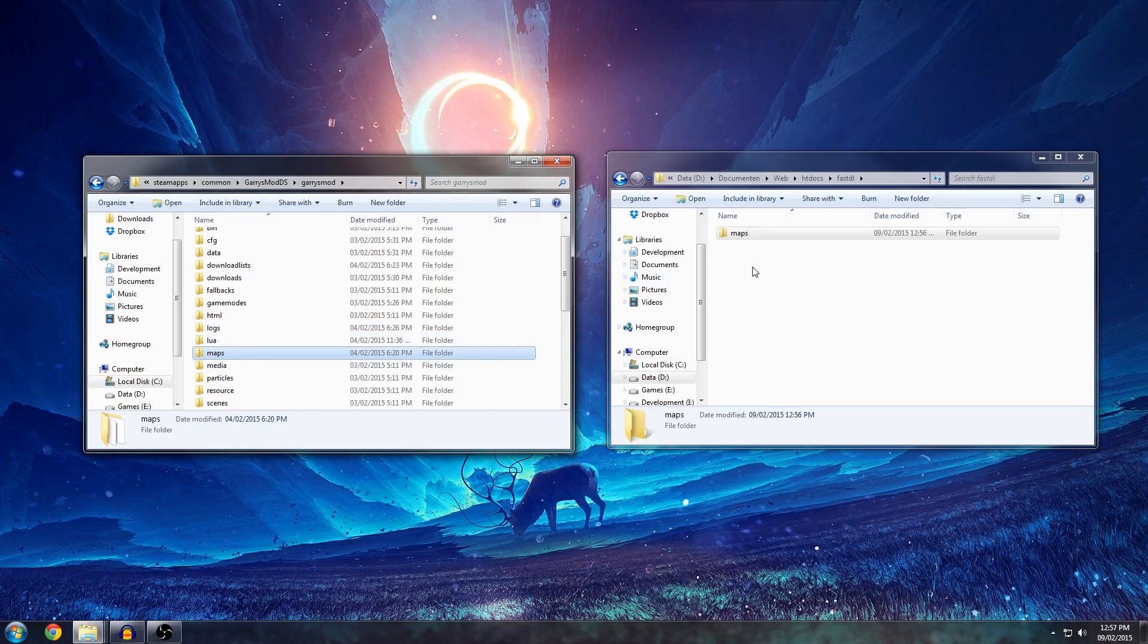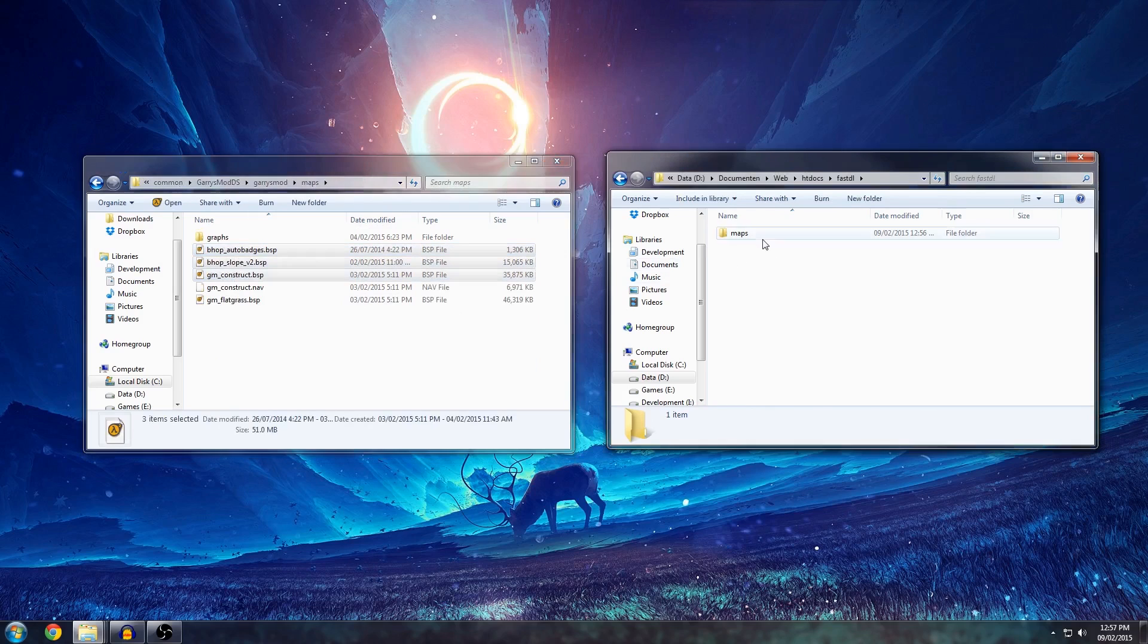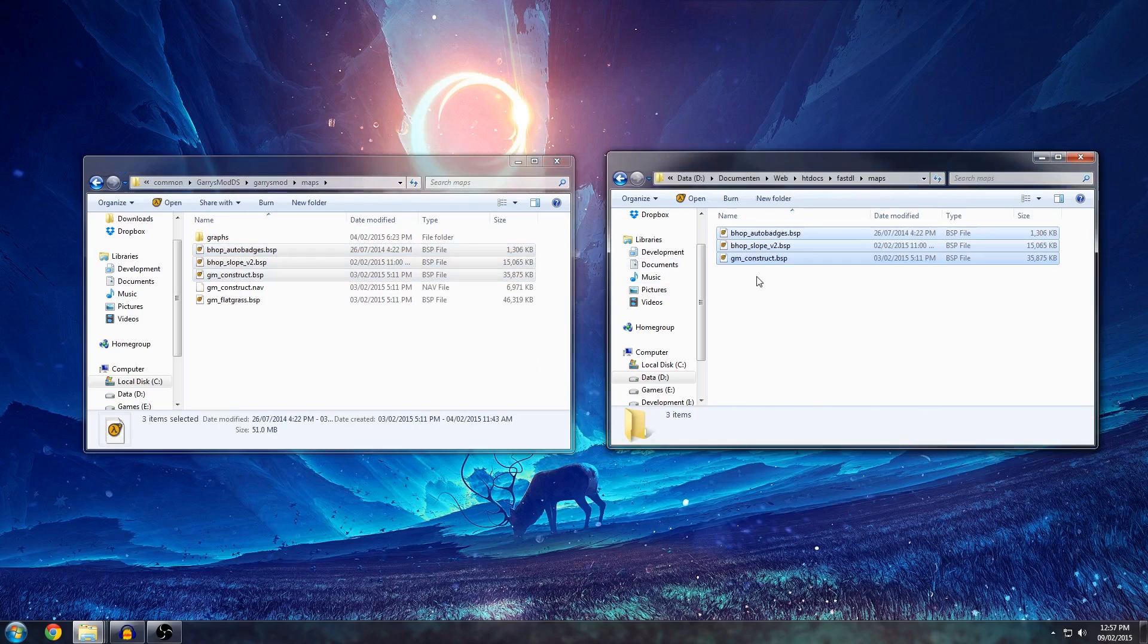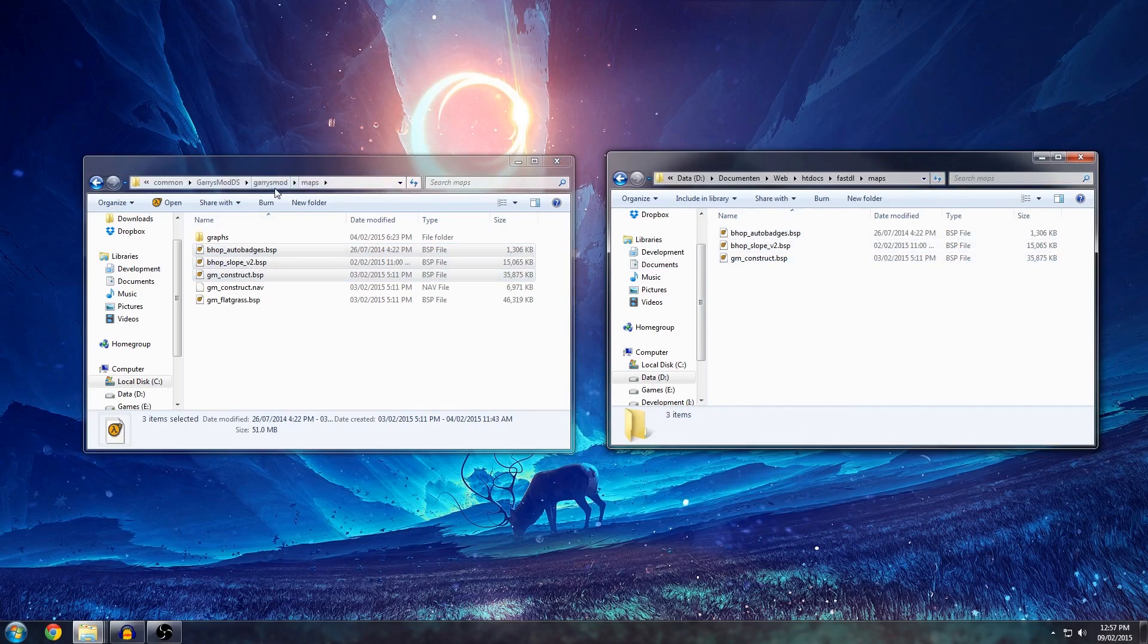Since we're looking at maps, I'm going to take a few maps from here. GM Construct will usually be in the client's directory by default but I'm just going to use it to show a little bit about compression and how exactly it works.